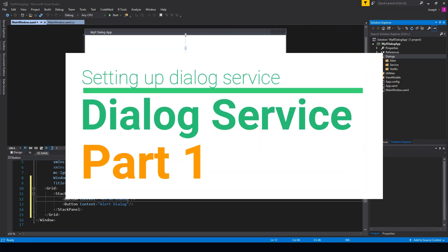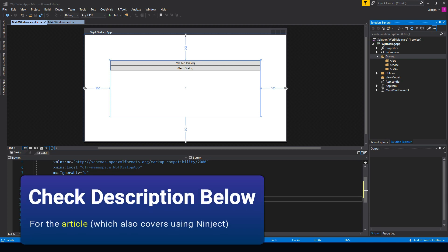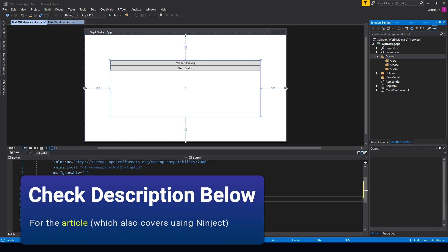What's going on guys, Tosker here, and in this video we're going to create a dialogue service in WPF. I wanted to make sure I was showing you guys a pretty good practice, so I did look around on the internet for a little bit, and I want to give credit where credit is due — in the description below, this tutorial was slightly influenced by another article, though I've written dialogues in a similar way.